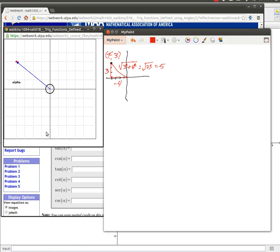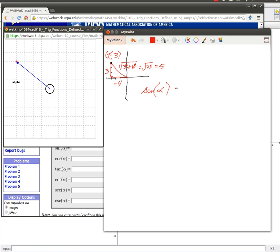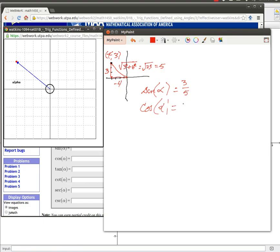So depending on which one of these we're supposed to find, we would carefully write down the sine of alpha. We're using alpha to describe the angle here. The sine of alpha would be equal to positive three over five, whereas the cosine of alpha would be equal to negative four over five.